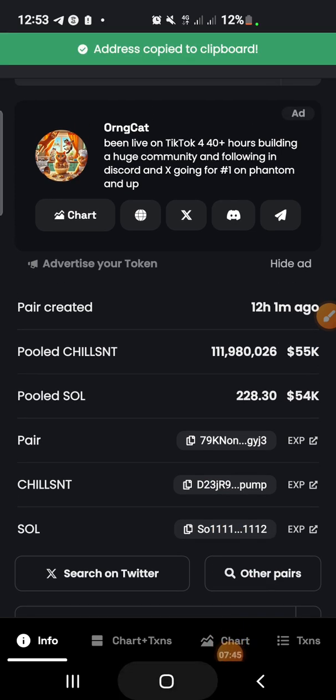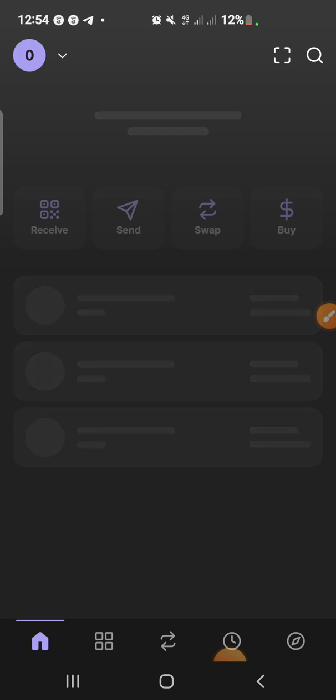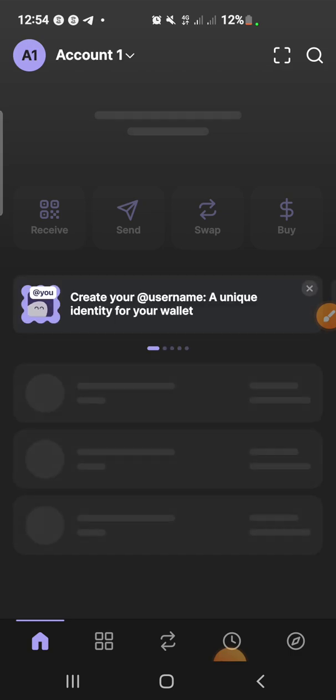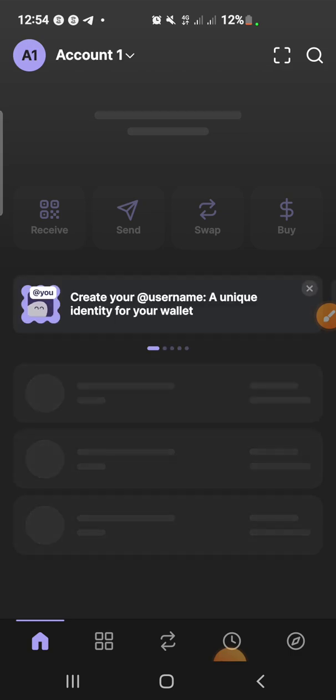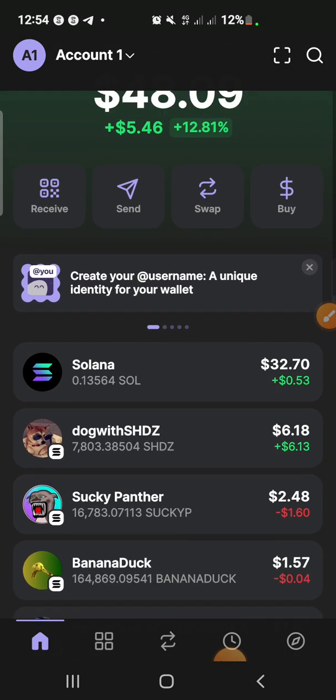Right after you copy the wallet address, you then go back to your Phantom wallet. Currently this is our Phantom wallet and we are opening it — let's wait for it to open up. So currently the Phantom wallet is opened.